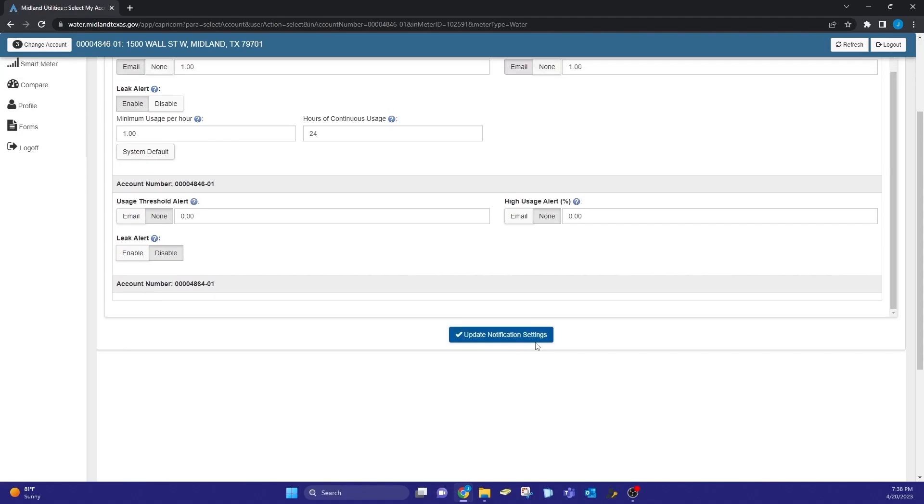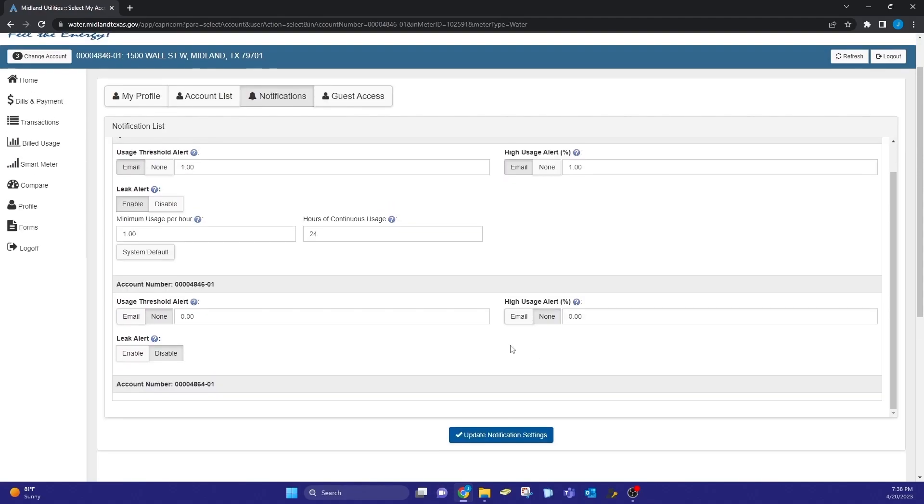You should now be able to receive notifications when your meter reaches any one of the set thresholds.